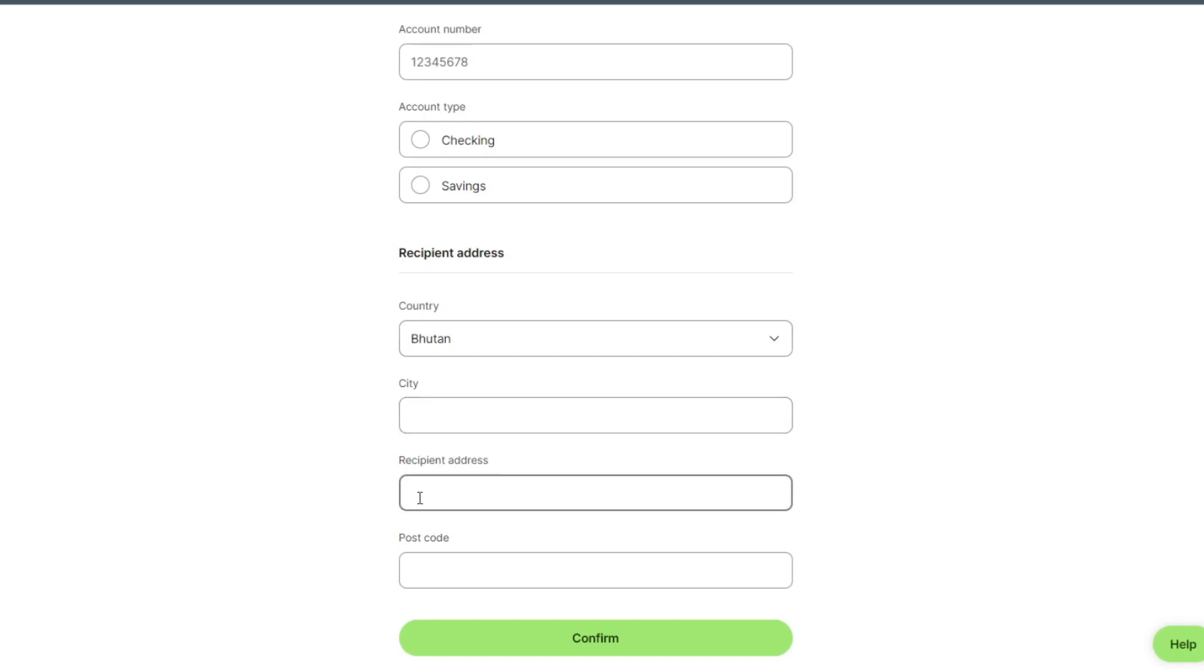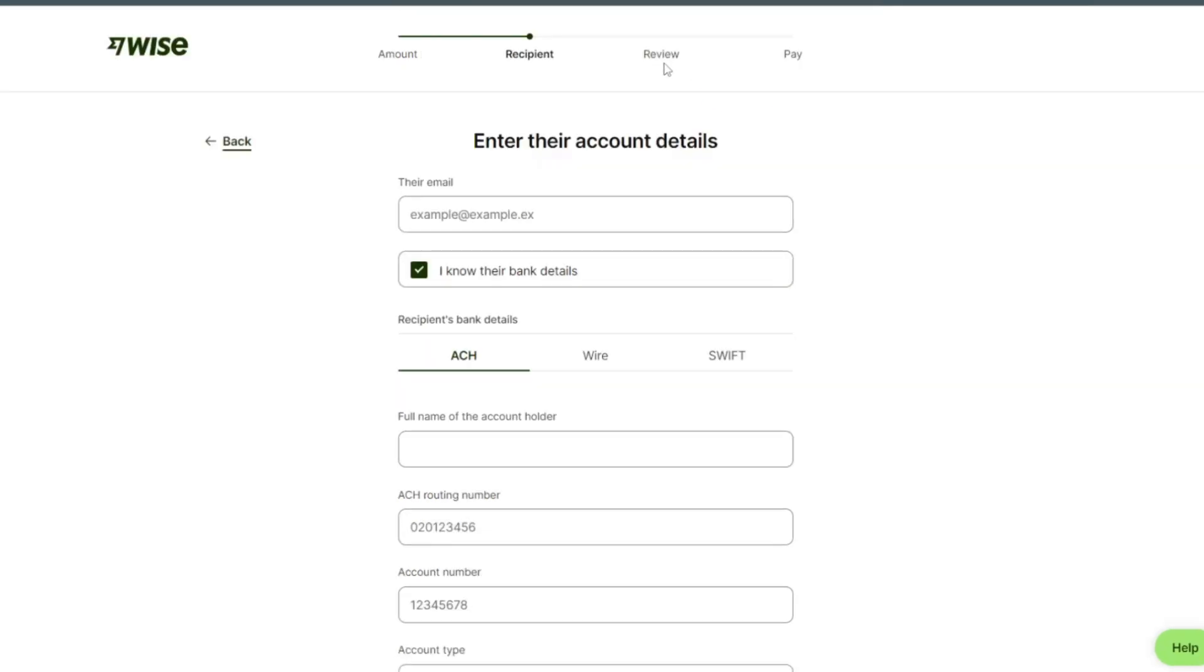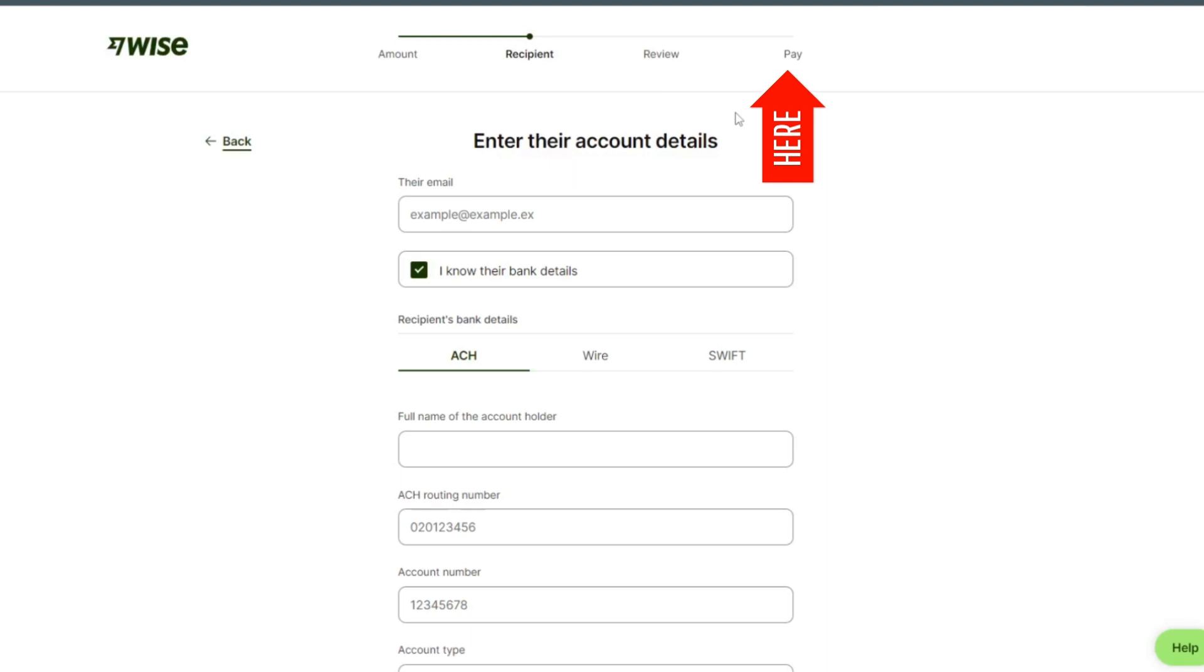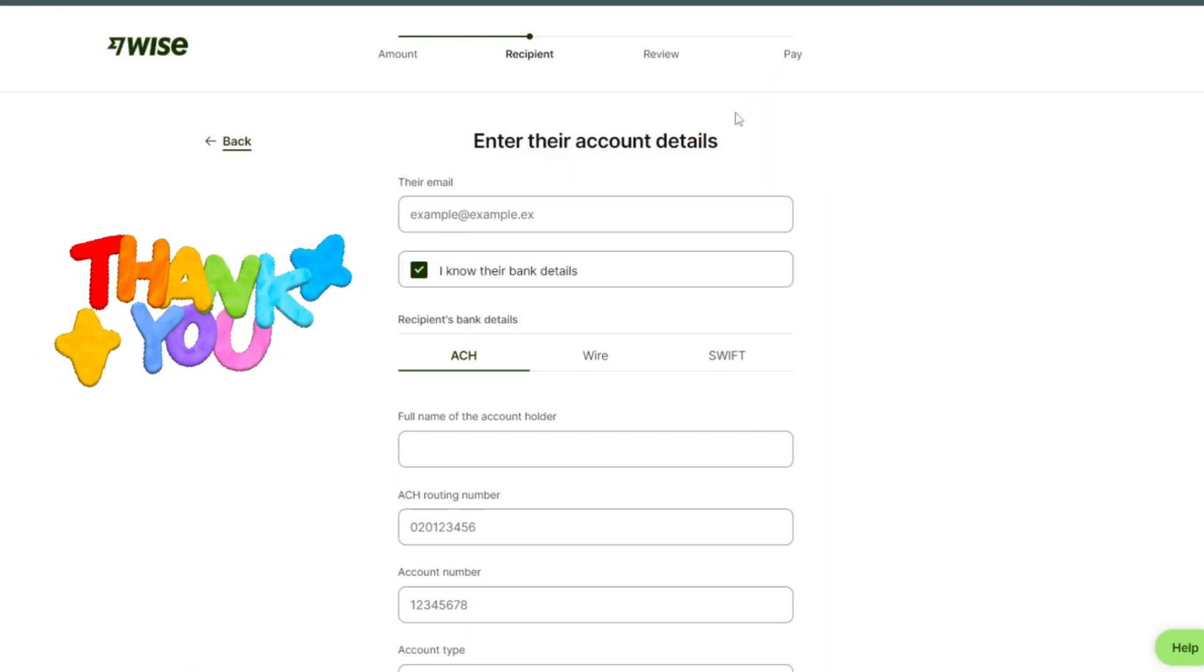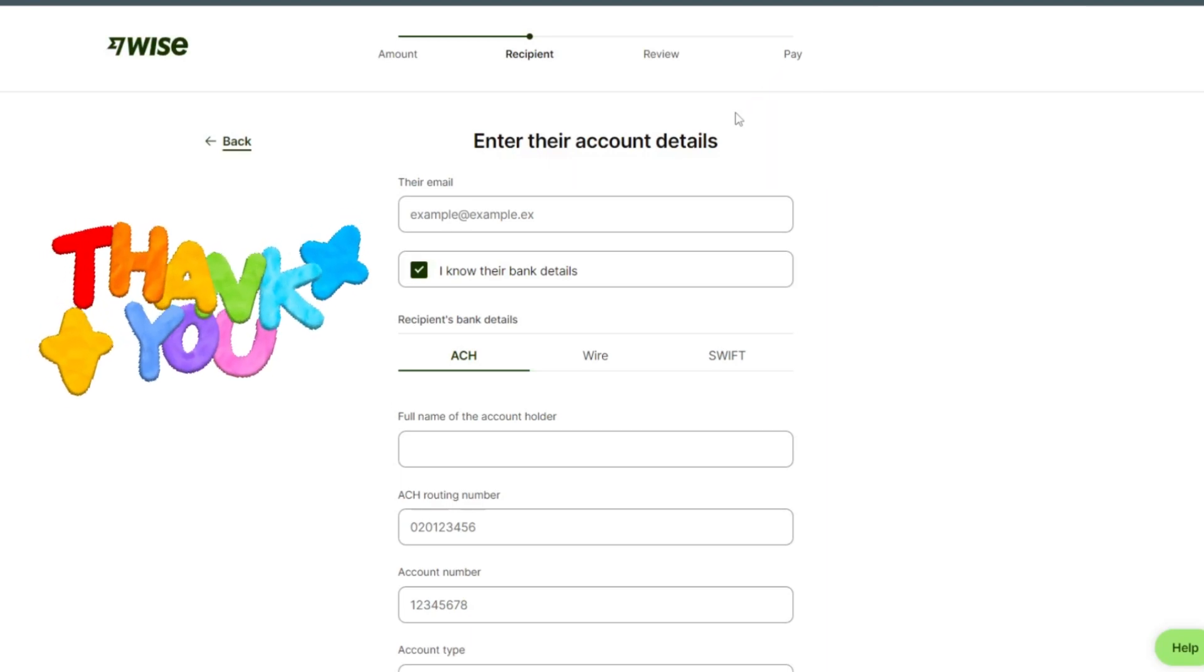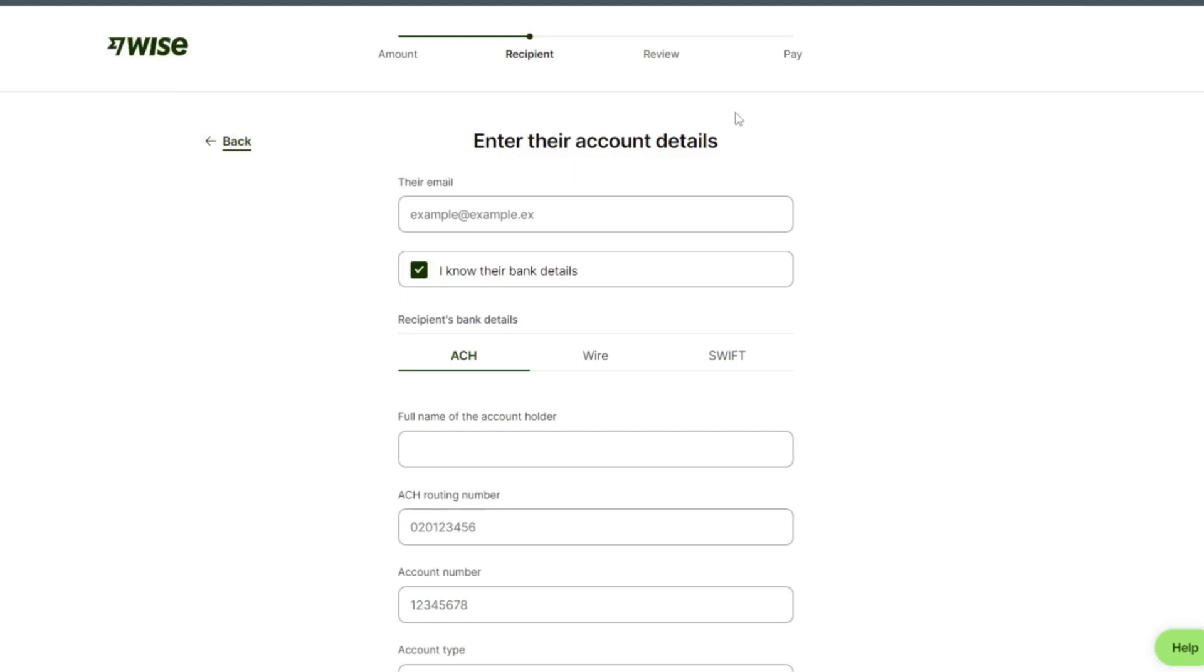And confirm it. After confirm, we can review our payment and then paid. Thank you for watching the video. If you have any question, then please let me know in the comment section.